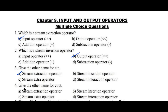Question number 4: give the other name for COUT. Option A: stream extraction operator, B: stream insertion operator, C: stream extra operator, D: stream interaction operator. Here, option B — stream insertion operator — is the right answer.